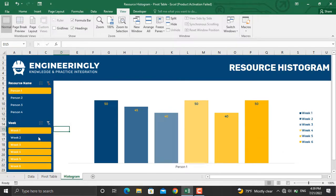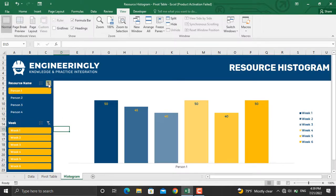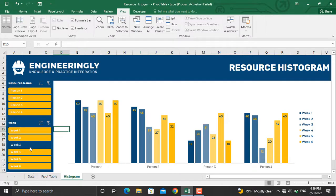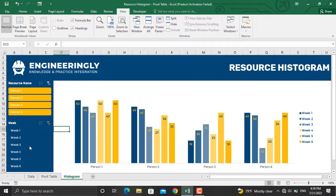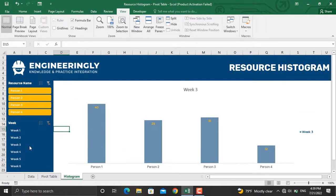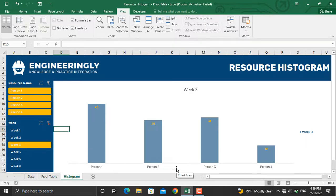In another case, if I want to see the total working hours assigned to all resources for week number three, I'll clear the filter and select week number three. As you can see, person number one, two, and three and the amount of work hours assigned to them are shown here.